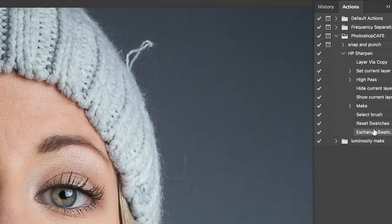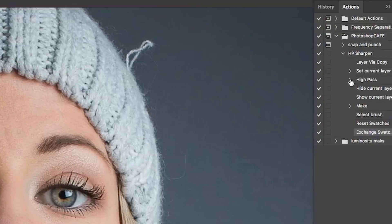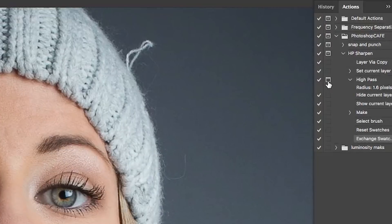We've finished recording the action, but there's one step left. If you look on the action where we created the high pass and open it, you'll see where we set our radius. You want to click right there to create this little box, and what it does is toggle a pause for input. So instead of just grabbing whatever setting we used, we'll pause on that step and set it to what we want — it'll be specific for each image because you're probably not going to use the same setting all the time.